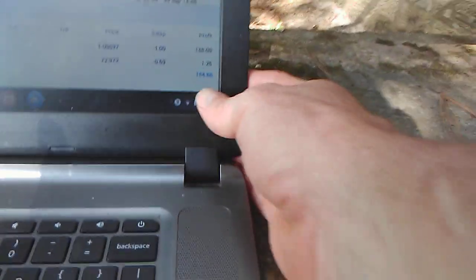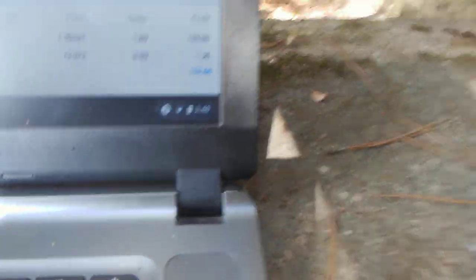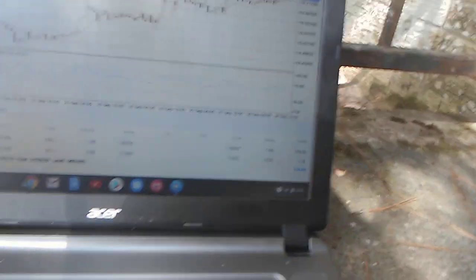Going to show you some things on the forex market today. Right now, the market, my profit right now is at $154.66 on one standard lot.